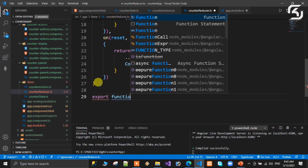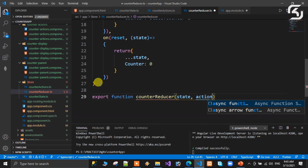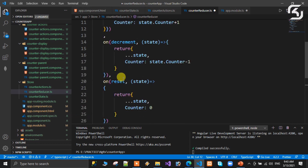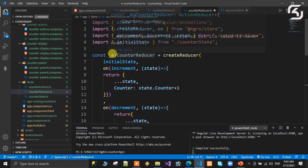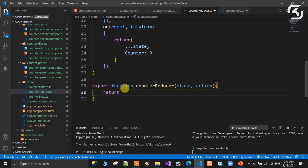The exported function counterReducer takes state and action as arguments and returns the result. Now save it. The counterReducer is properly exported and the app.module.ts integration is complete.